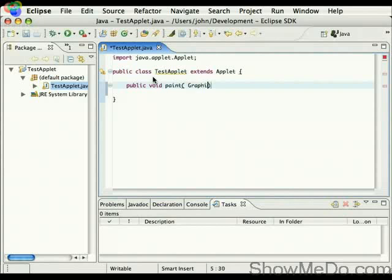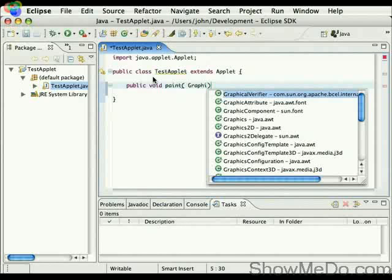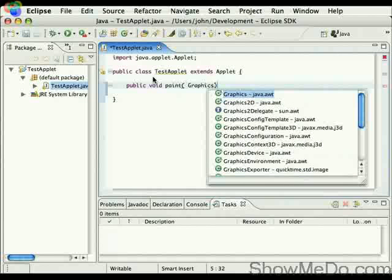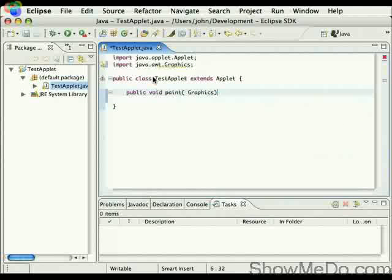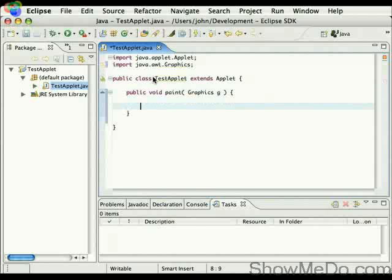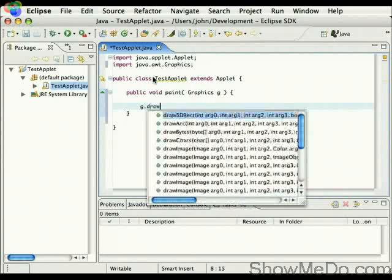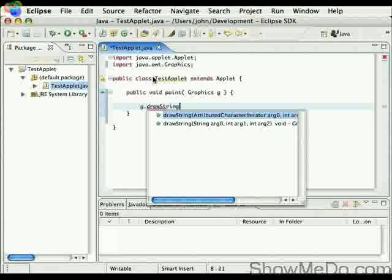So this takes a graphics object as an argument, so we'll import this into our source code here, and we have a basic paint method. And I'm just going to draw a hello world string here.